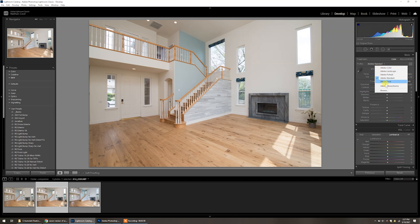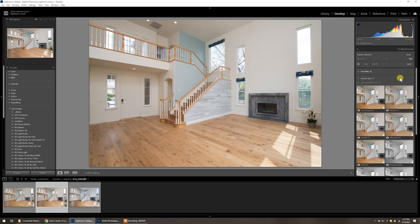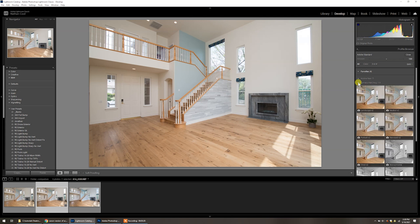So instead of Adobe standard, go down to browse. And then in browse you'll have a variety of selections. Now this is under camera matching. You can see that if all this were collapsed, there's favorites, Adobe raw, camera matching, artistic, all this other stuff here that is just not necessary for the real estate photography workflow and for most workflows, depending on what your genre is that you're working in.